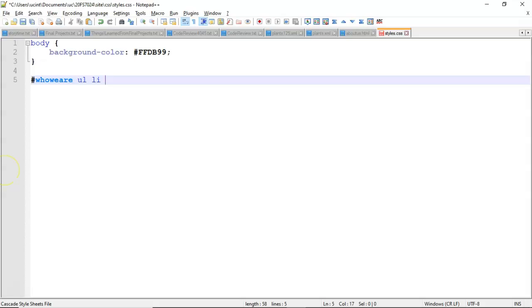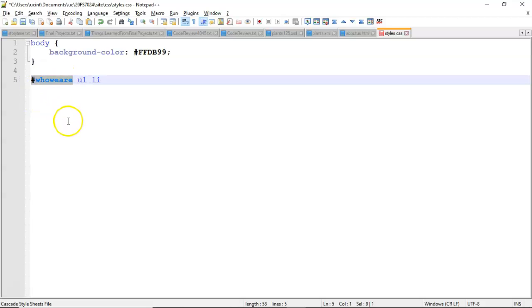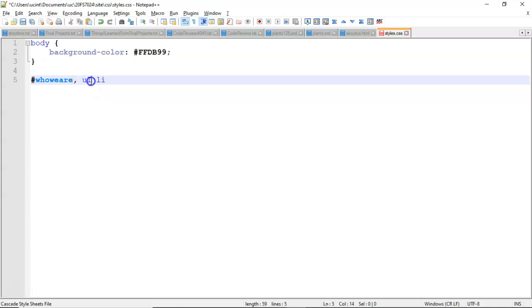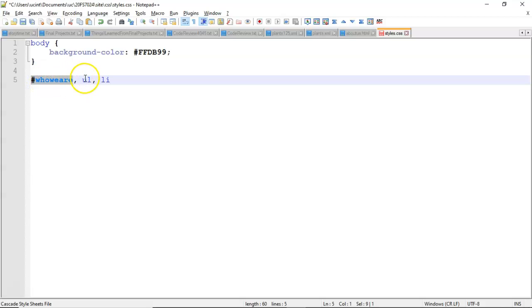So essentially, it's getting very, very specific when we separate them by spaces. I want to call out a little distinction, though. If they were separated by commas and not spaces, that would mean something entirely different, which means apply this style to all elements that have the id who we are,